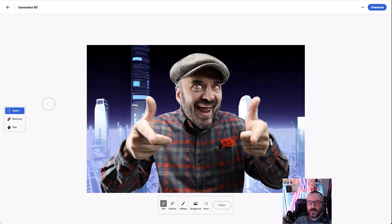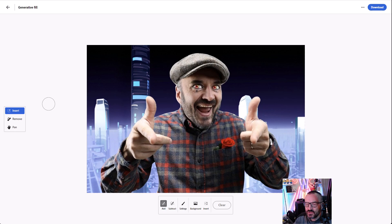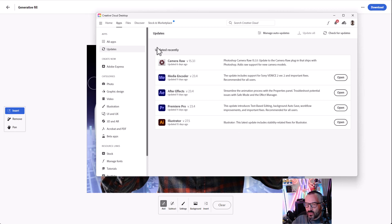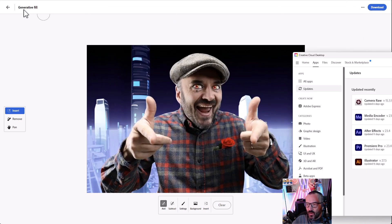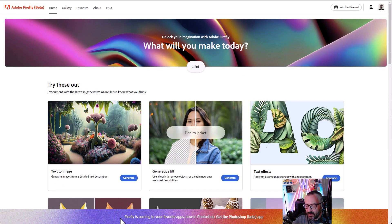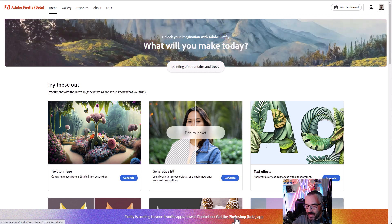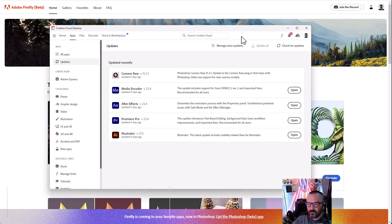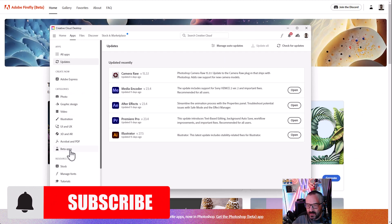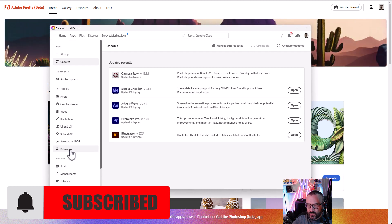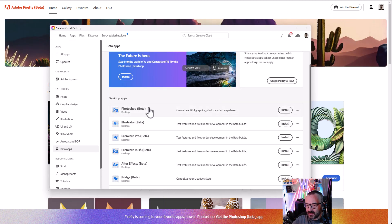Besides the online version, Adobe also released a Photoshop Beta where Firefly is integrated directly into Photoshop. You don't need to export images back and forth. To install it, go to your Creative Cloud desktop, or when you go to the beta page, you'll notice it says 'Firefly coming to app in Photoshop.' You can click and download Photoshop from that link, or go inside Creative Cloud, click refresh, and go down to Beta Applications to install it.